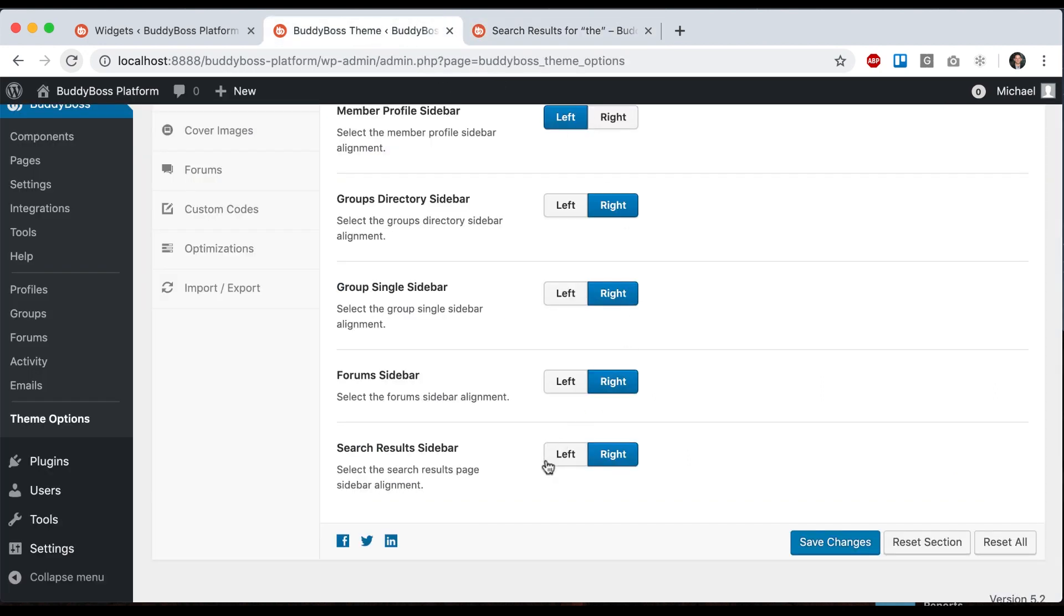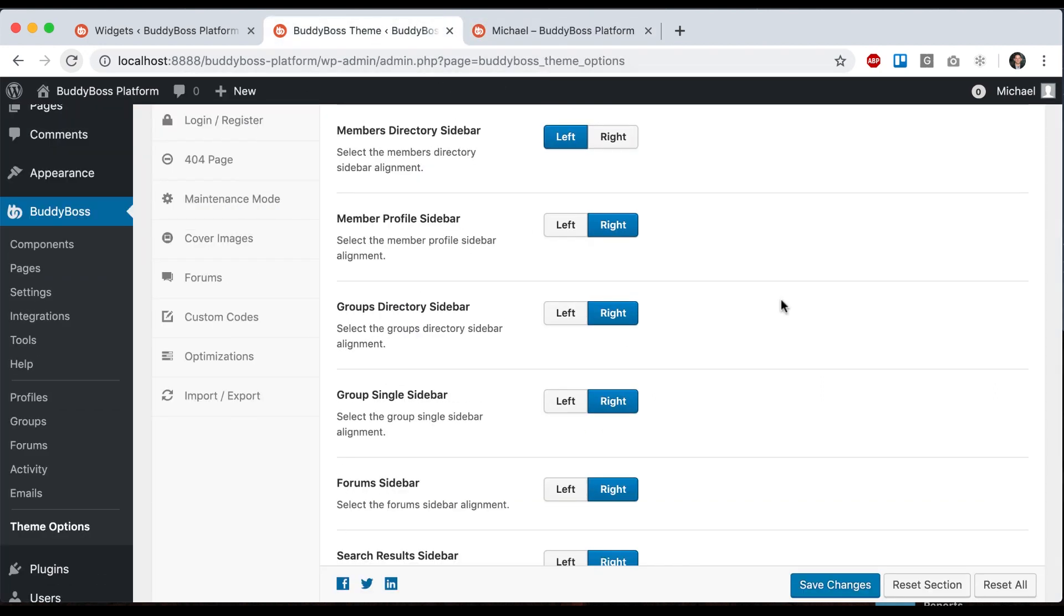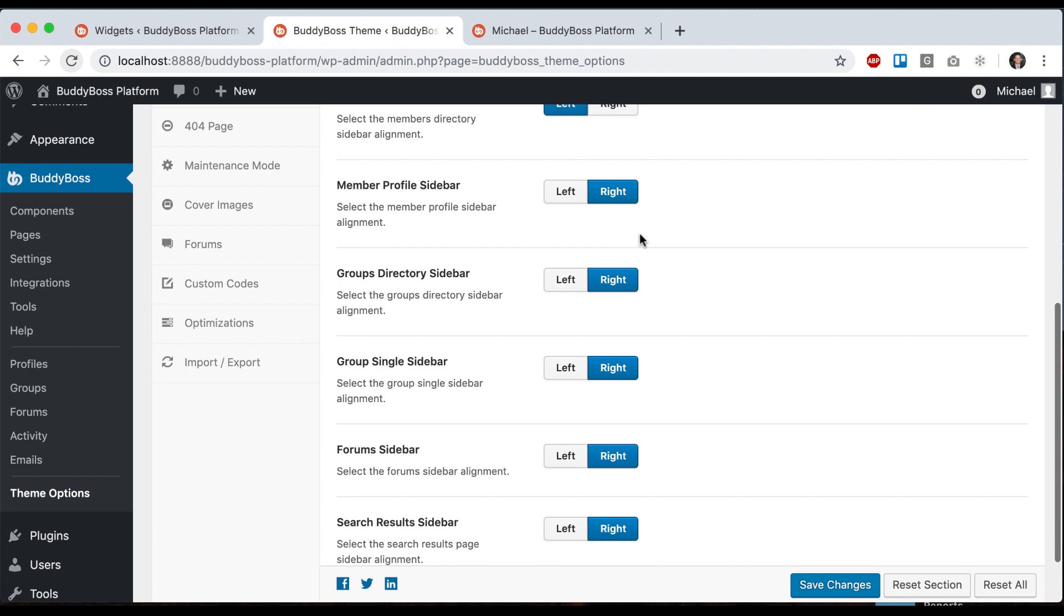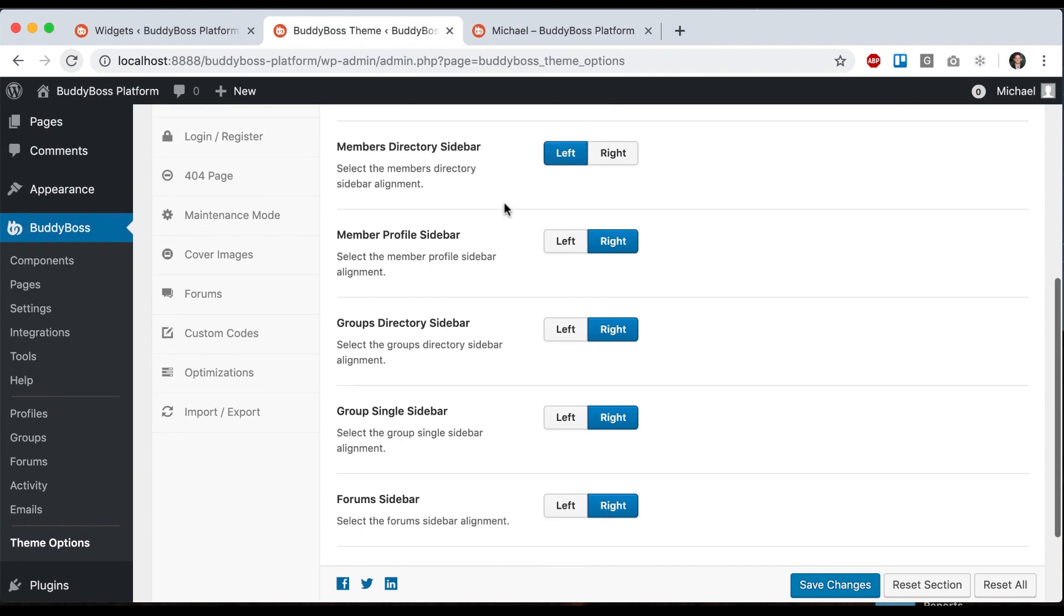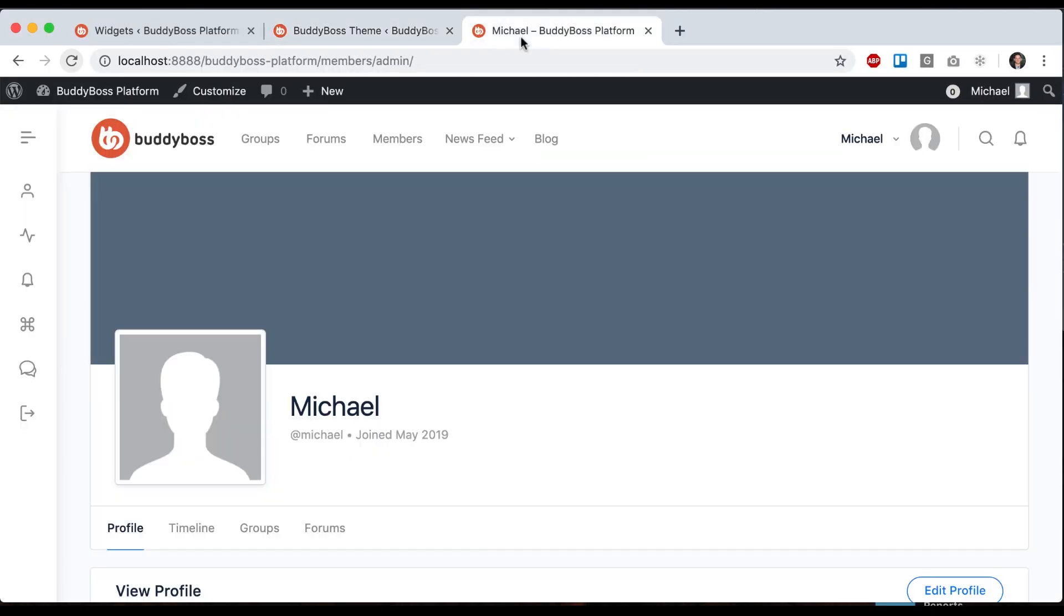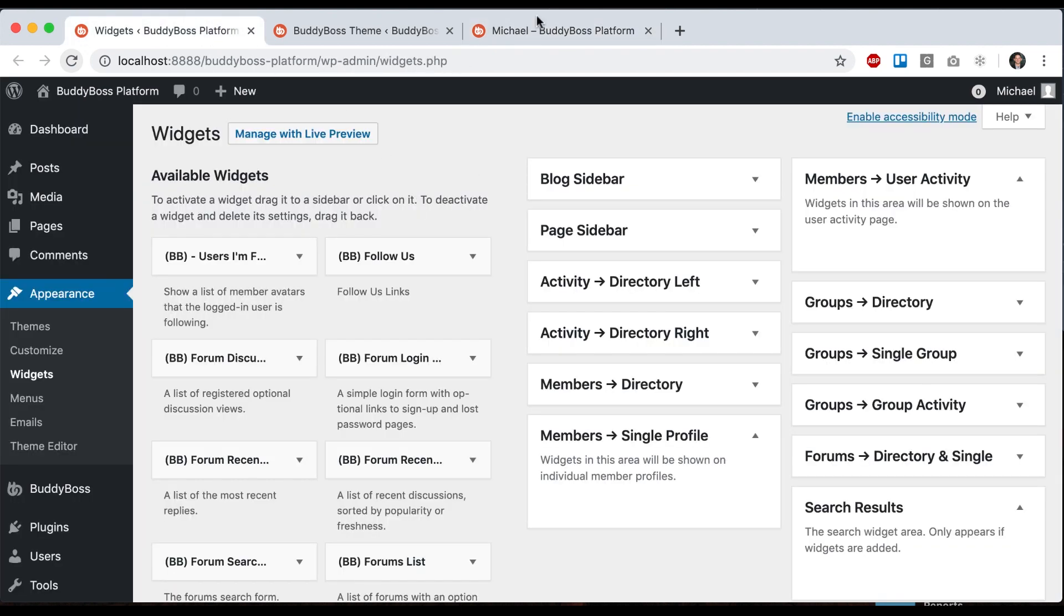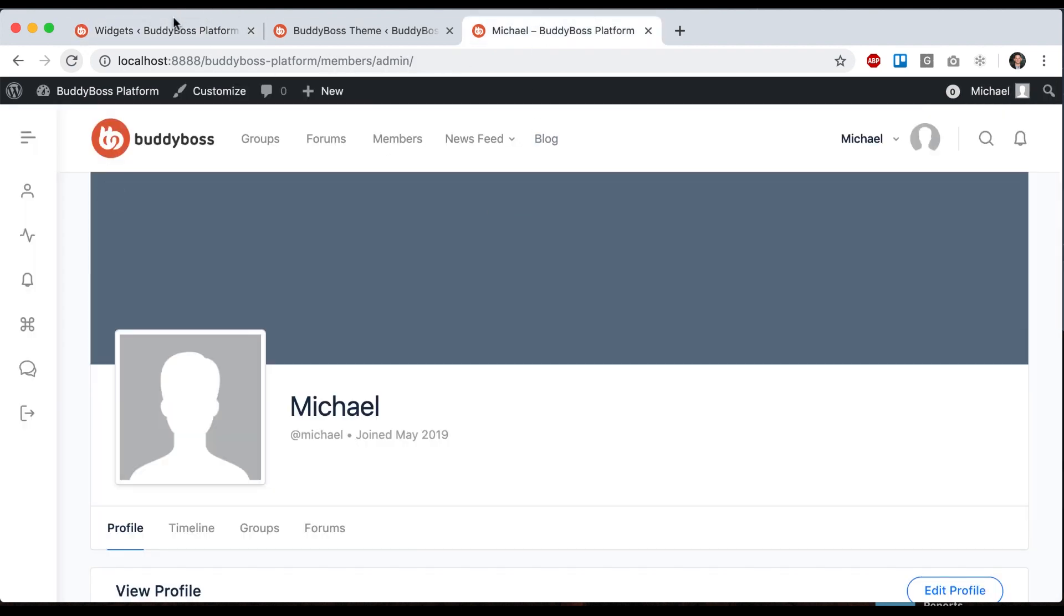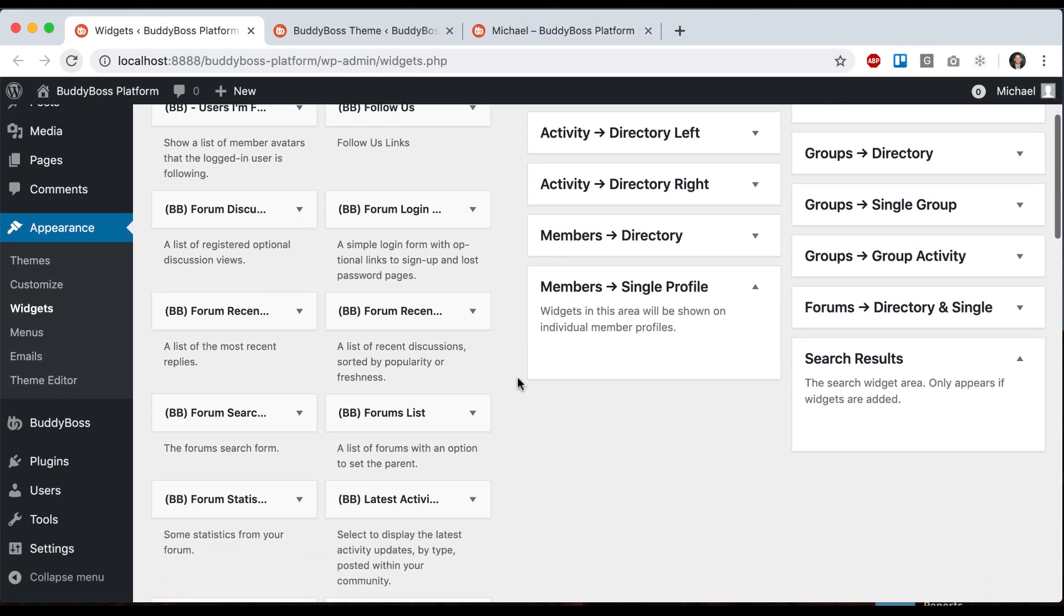I want to show you one more thing which is the member profile sidebars. They have something a little more special to them. Here's a member profile. Let's go ahead and add a widget to the member single profile.